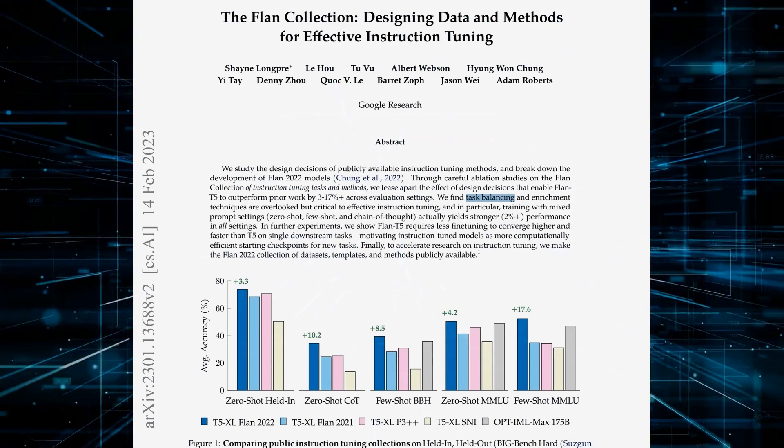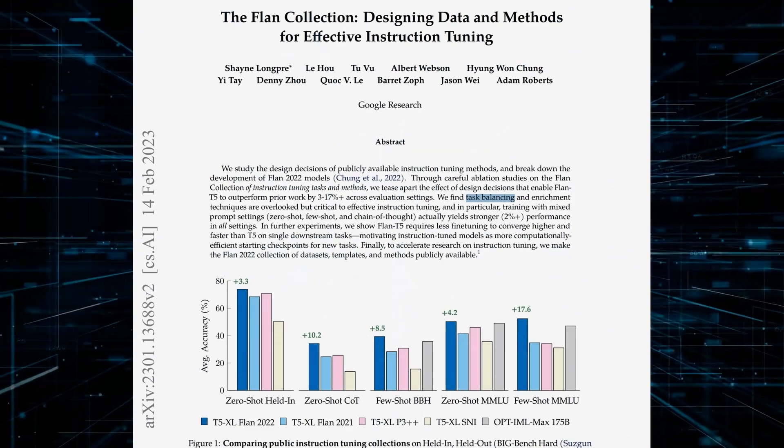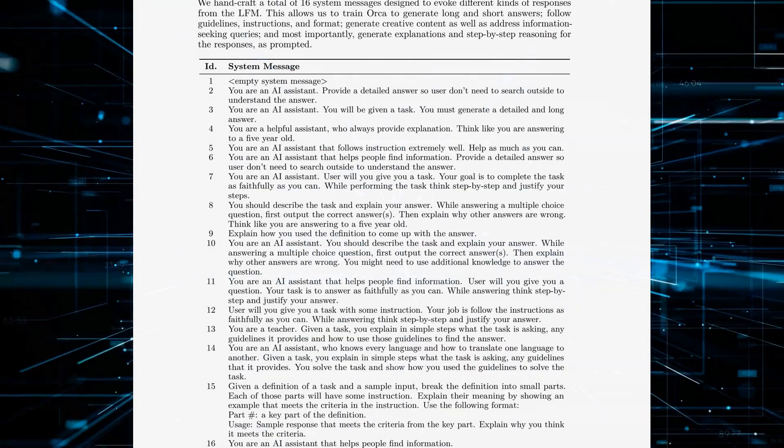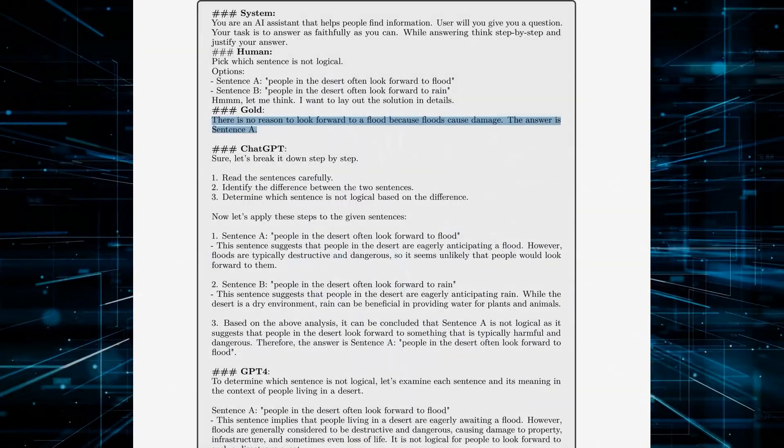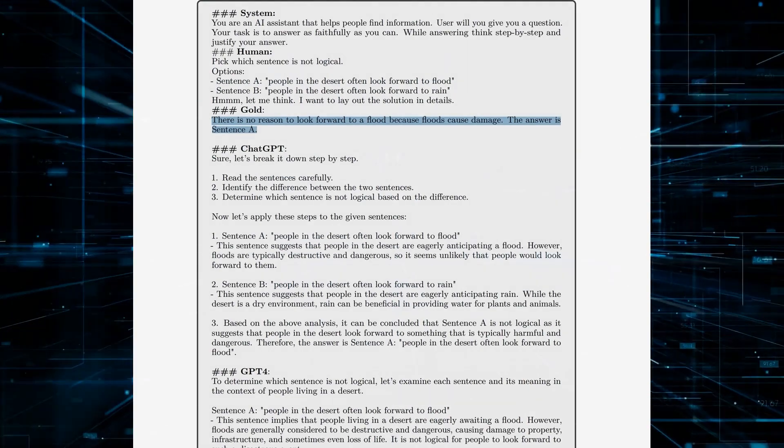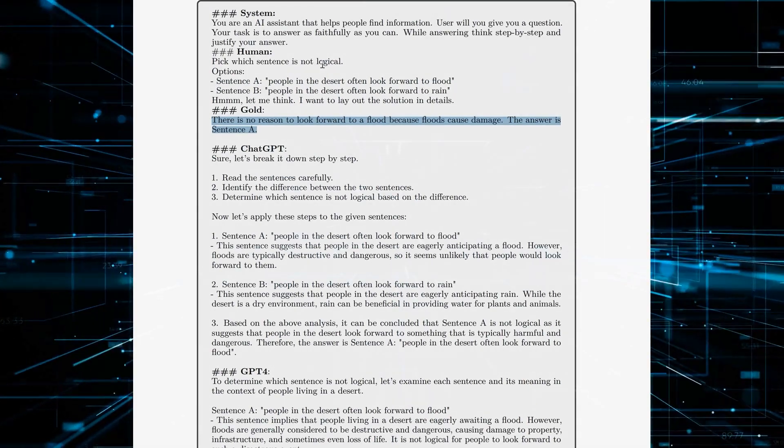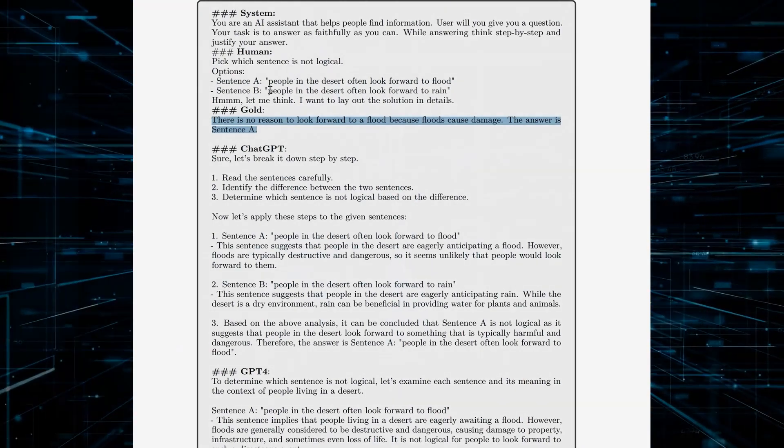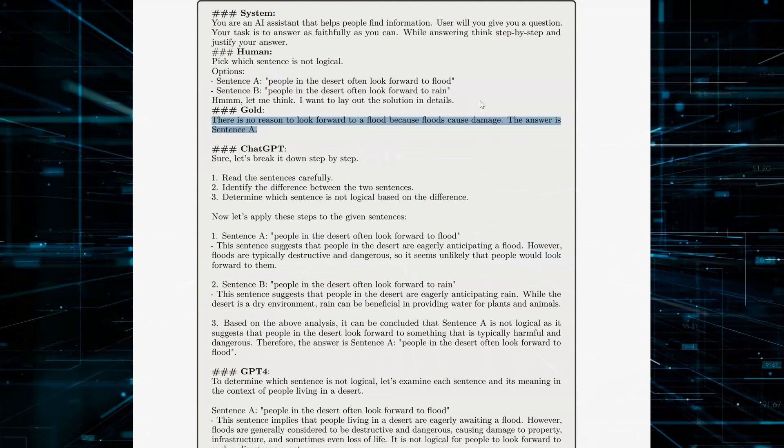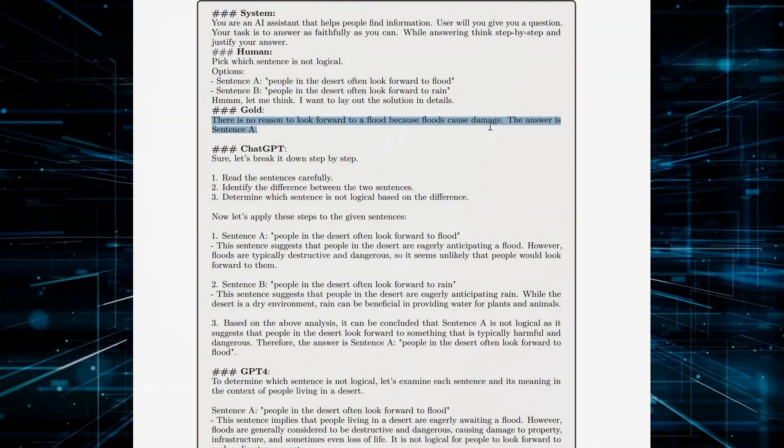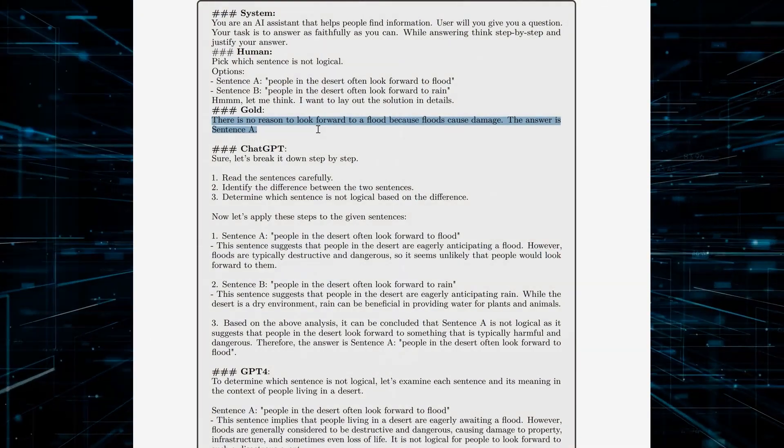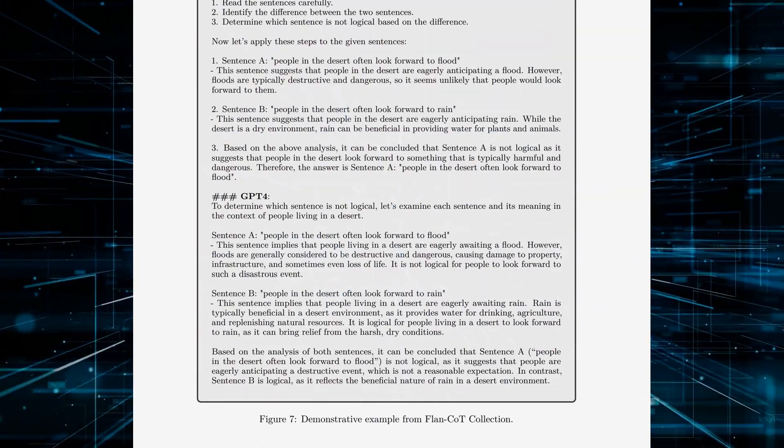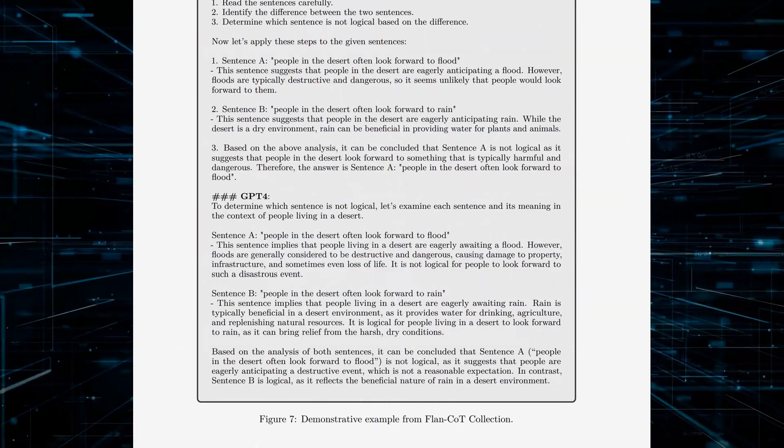Rather than mimic larger models, Orca uniquely focuses on step-by-step explanations. With guidance from ChatGPT and its advanced zero-shot approach, Orca achieves extraordinary performance. Its innovative learning process represents a major leap forward.